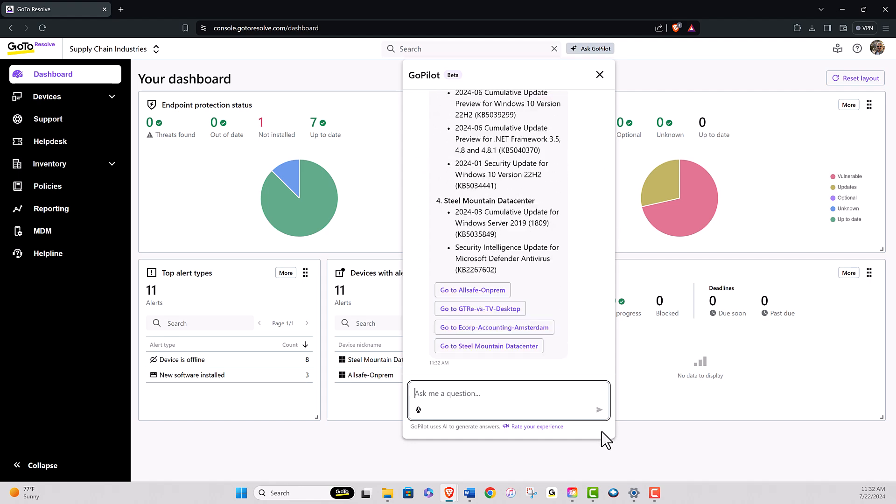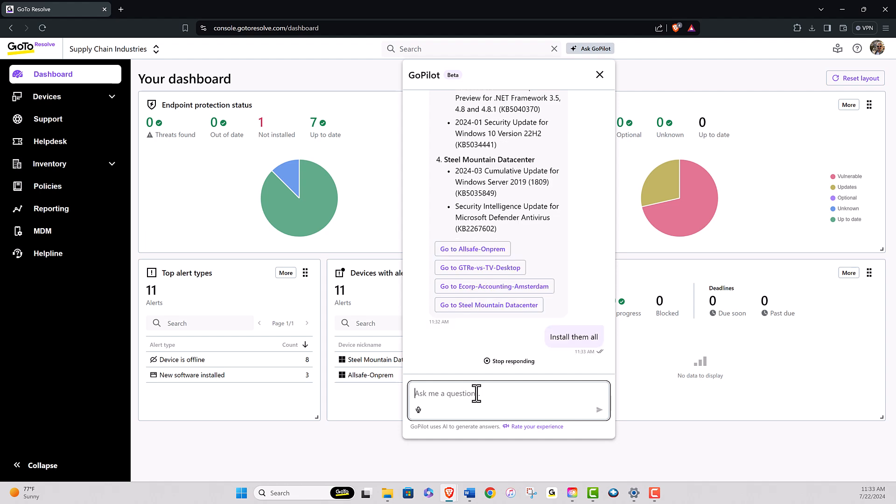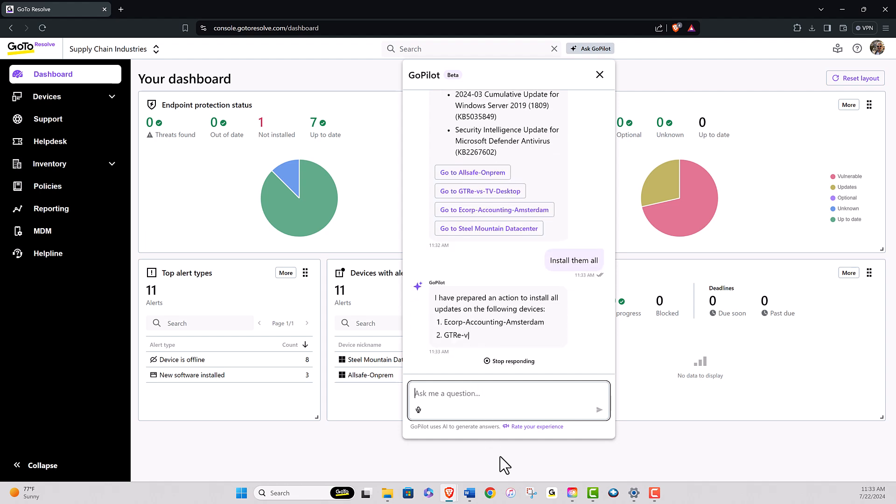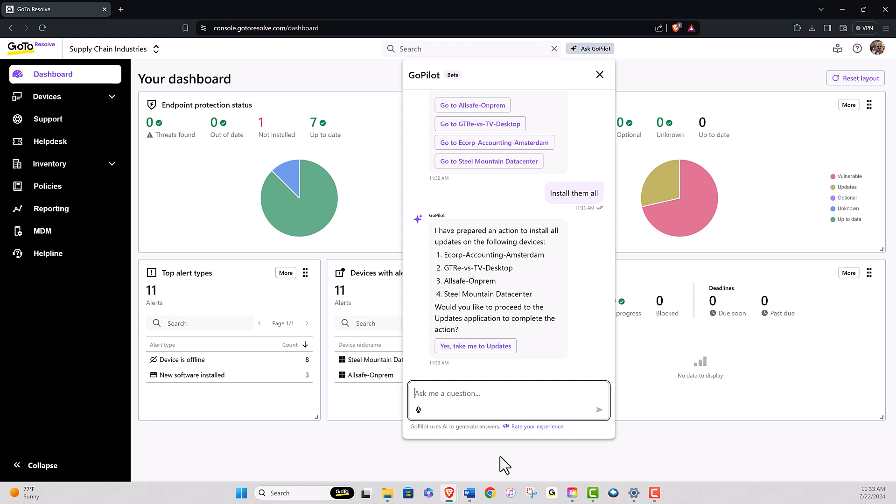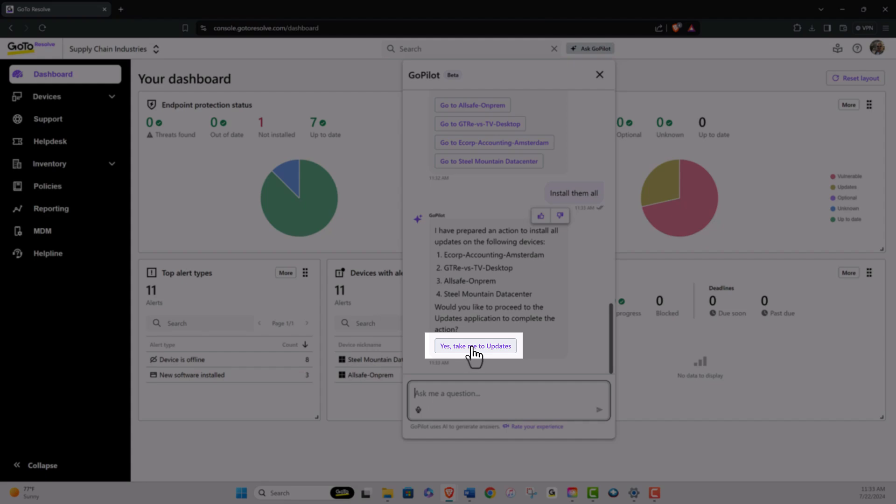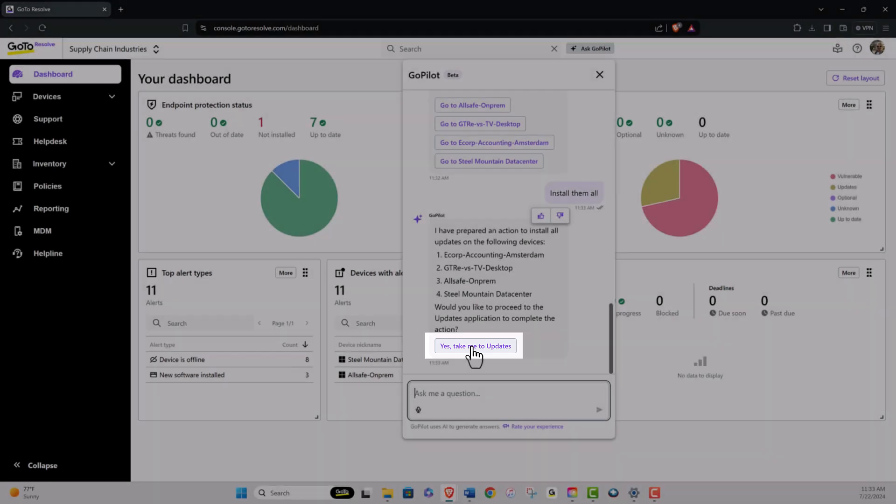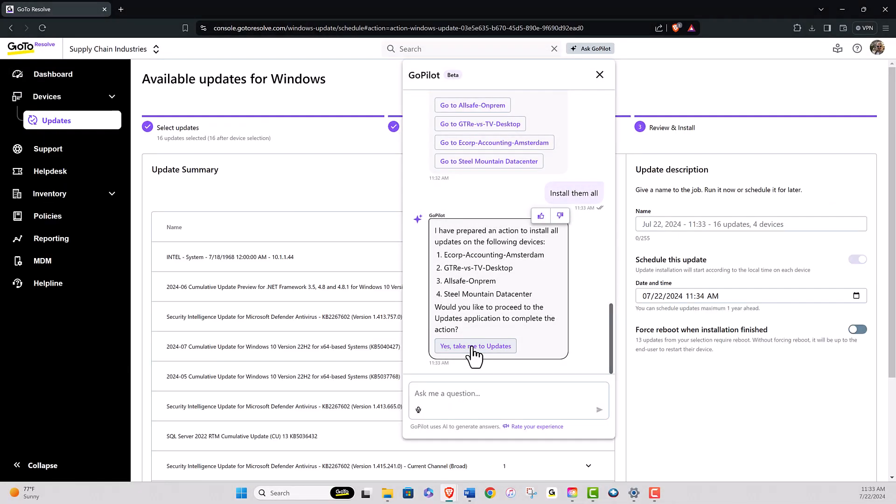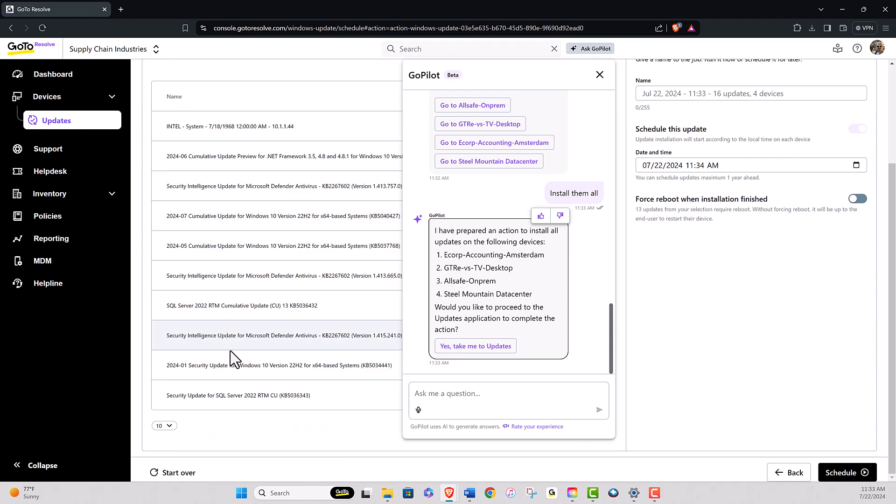Now, suppose you decide to install all the updates. You can type install them all and choose submit. As you will observe, GoPilot prepares the requested actions. Before proceeding, GoPilot will inquire if you wish to navigate to the updates page. This streamlines the process and directs the user to the updates page, where you will find the prepared updates ready to be run or scheduled.